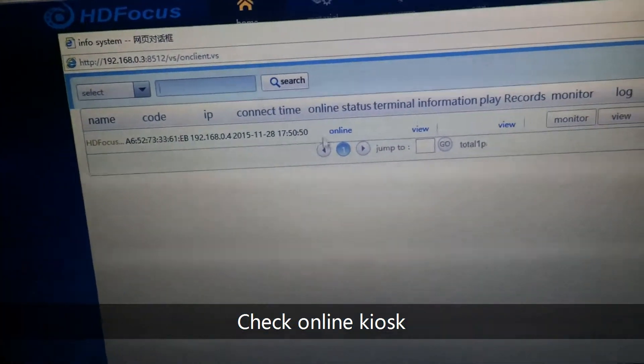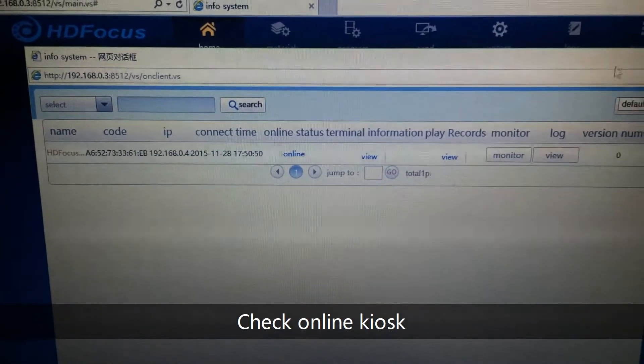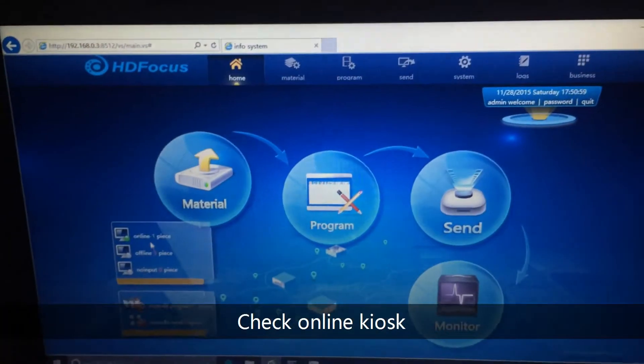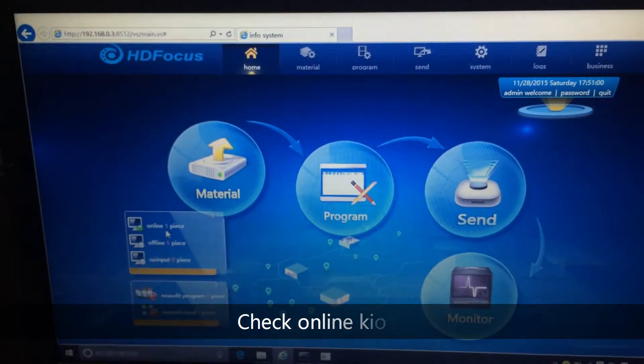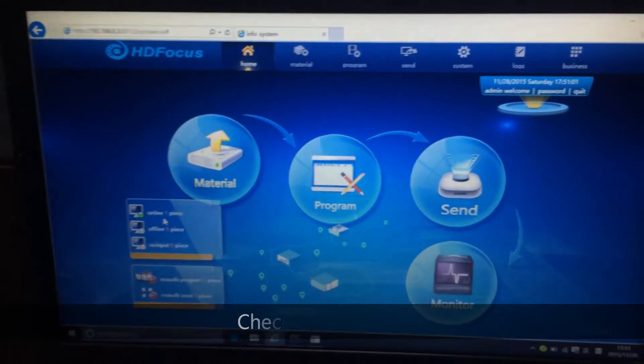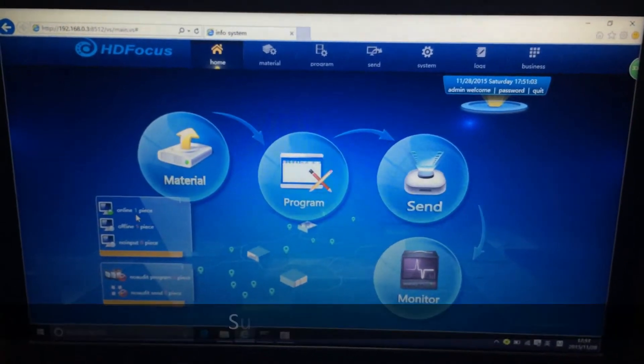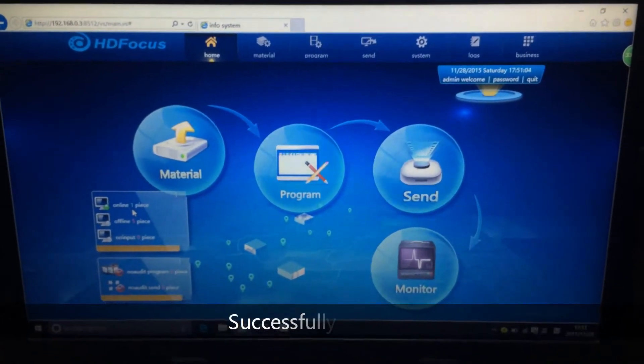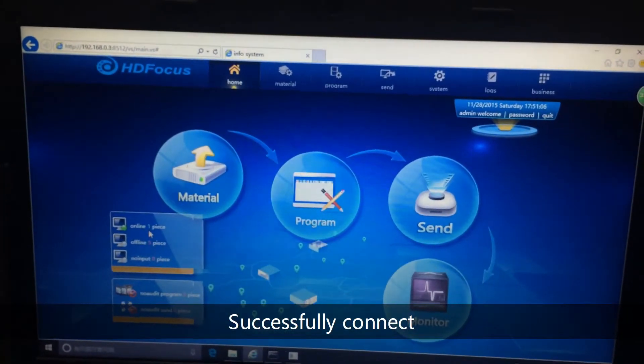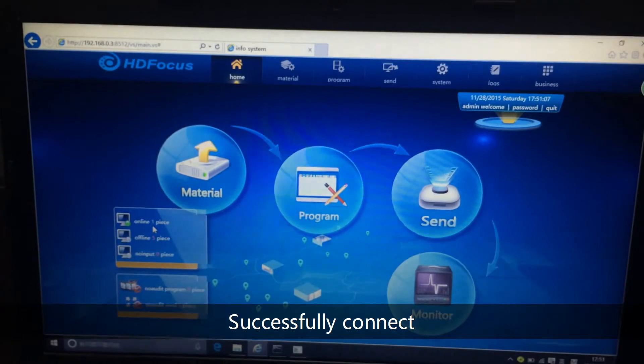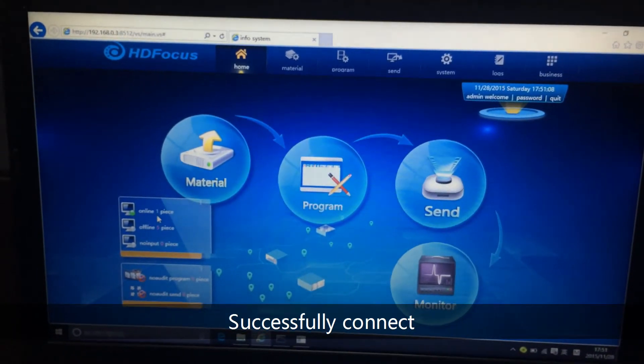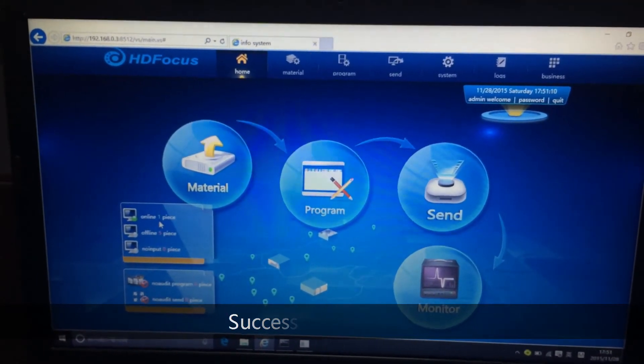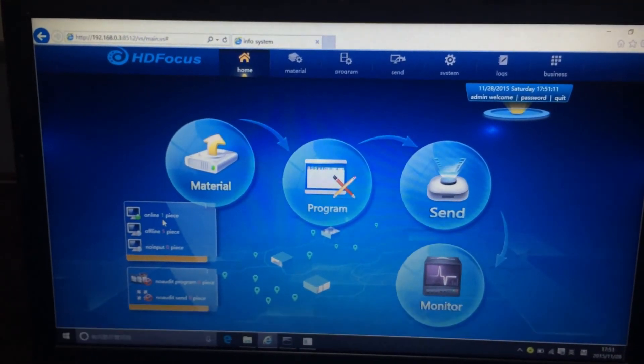The demo kiosk will show you. So when you see this online kiosk, this means you have already successfully created the kiosk with the DS software server. Congratulations. Thank you.